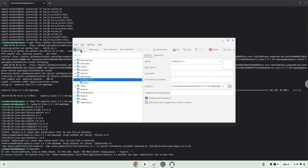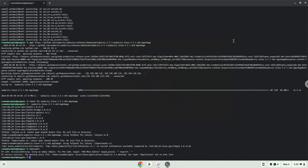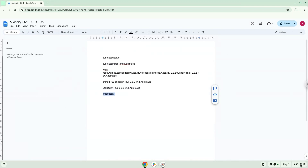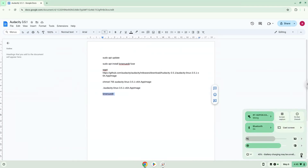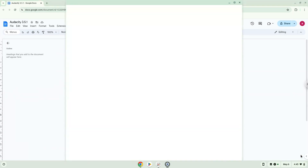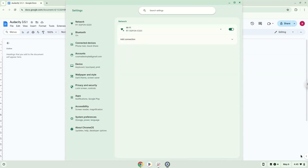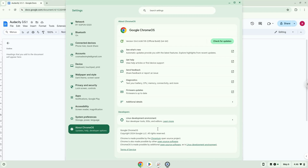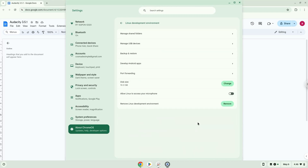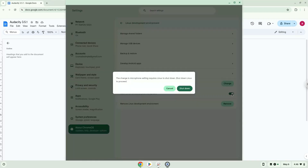Audacity is now installed. Now we need to go to our Linux app settings and enable audio input. Now we will launch Audacity.